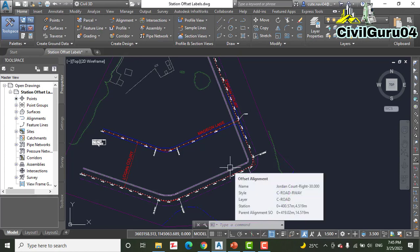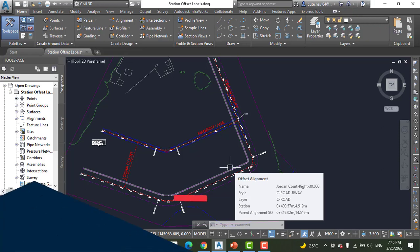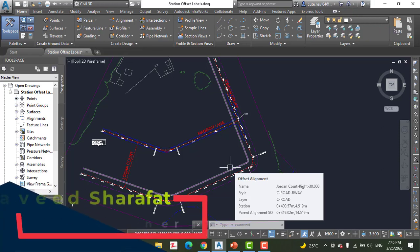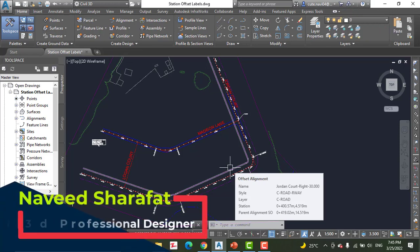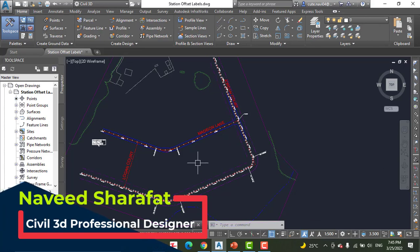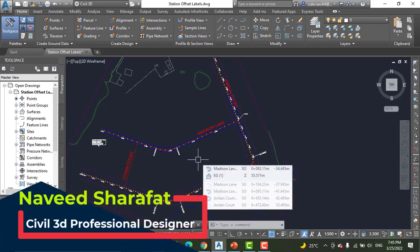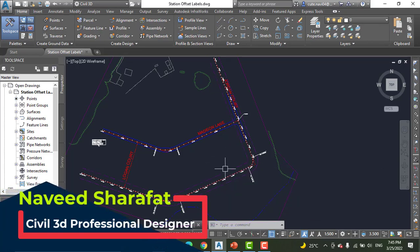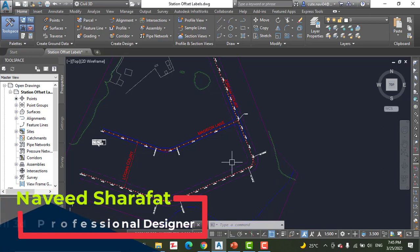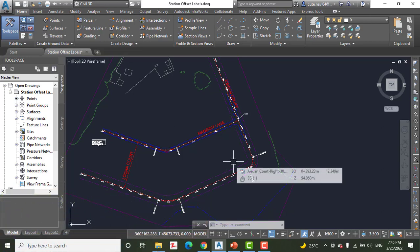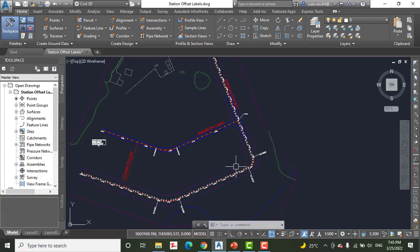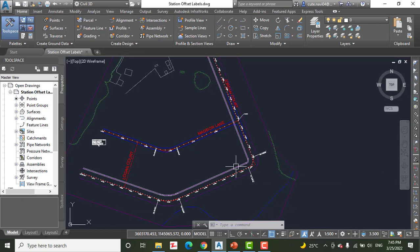This type of label is referred to as a station offset label. Unlike the label groups you learned about earlier, station offset labels stand alone instead of being part of a set. They are capable of reporting the station and offset of a point that you select, as well as the alignment name, coordinates, and other types of information.